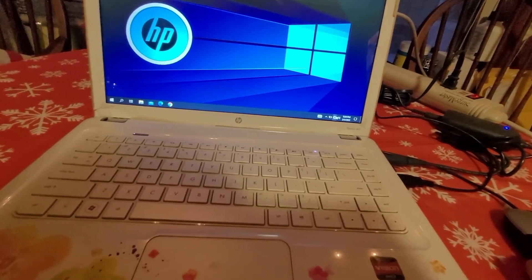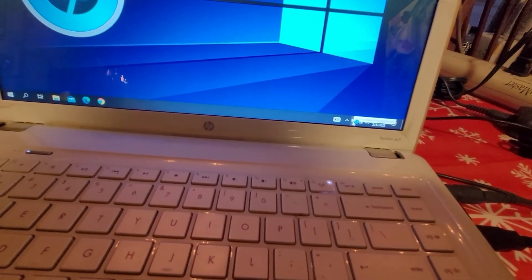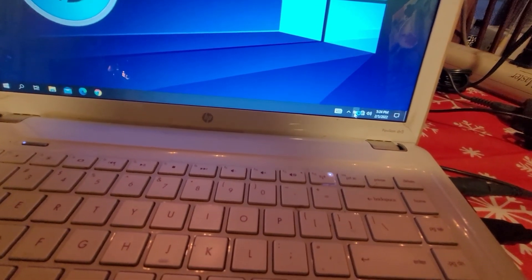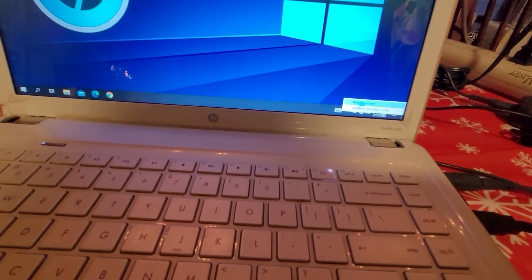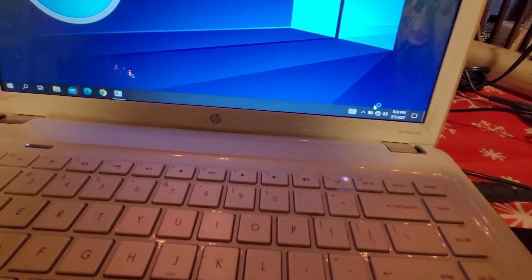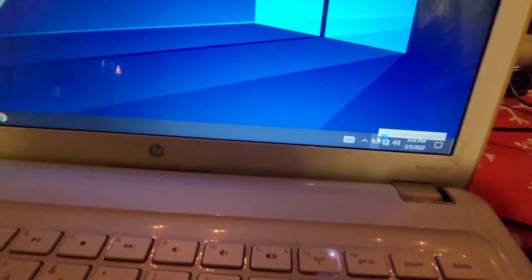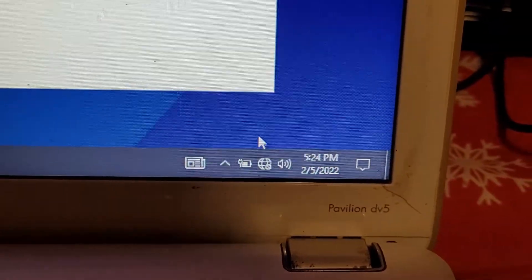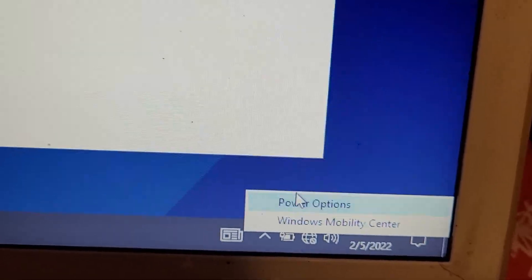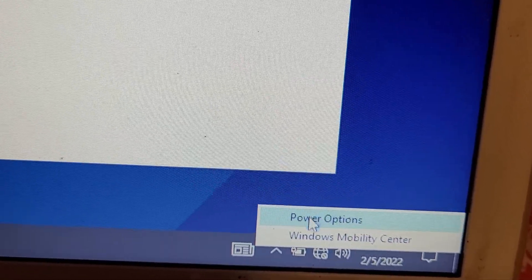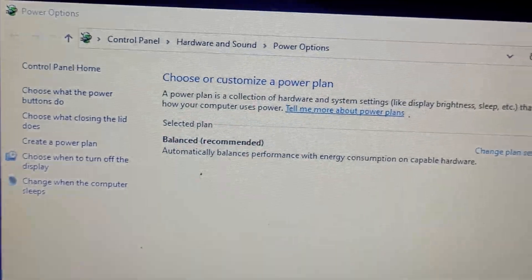All right. Now, the way to fix this is the first thing you want to do is go to power options. Let me see if I can zoom in so you can see that a little better. So, go to the battery icon, right click, power options. Once you're in power options, you'll see this window. What you want to do is click on change plan settings.